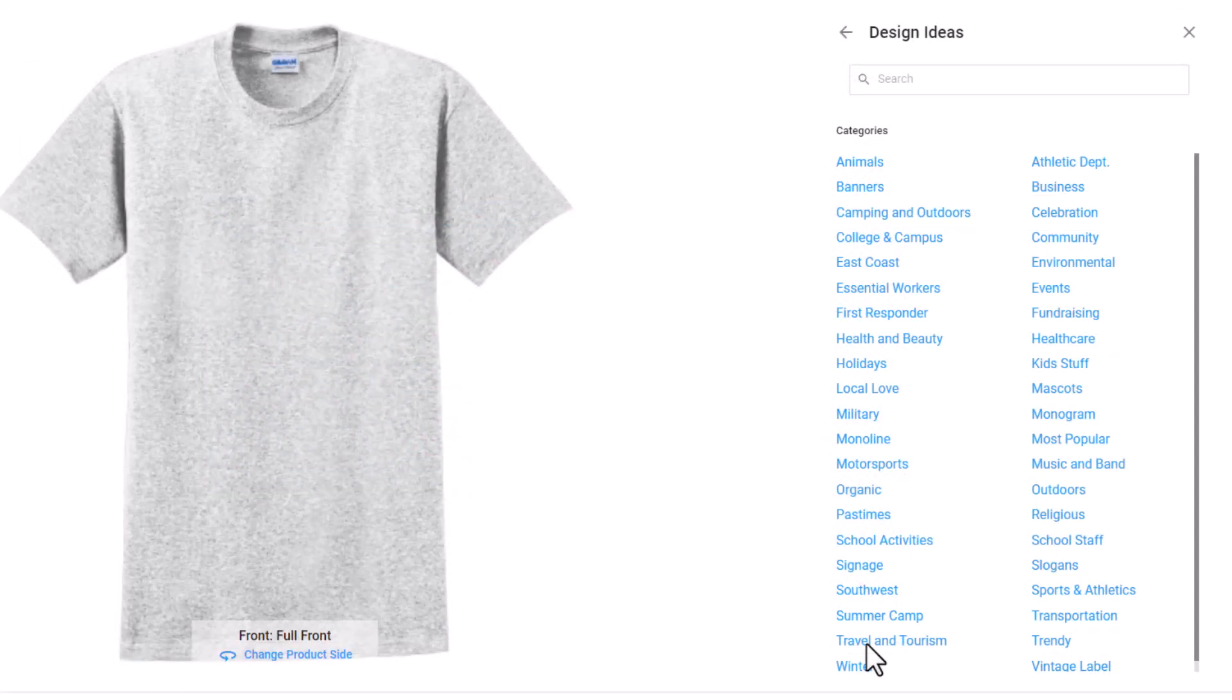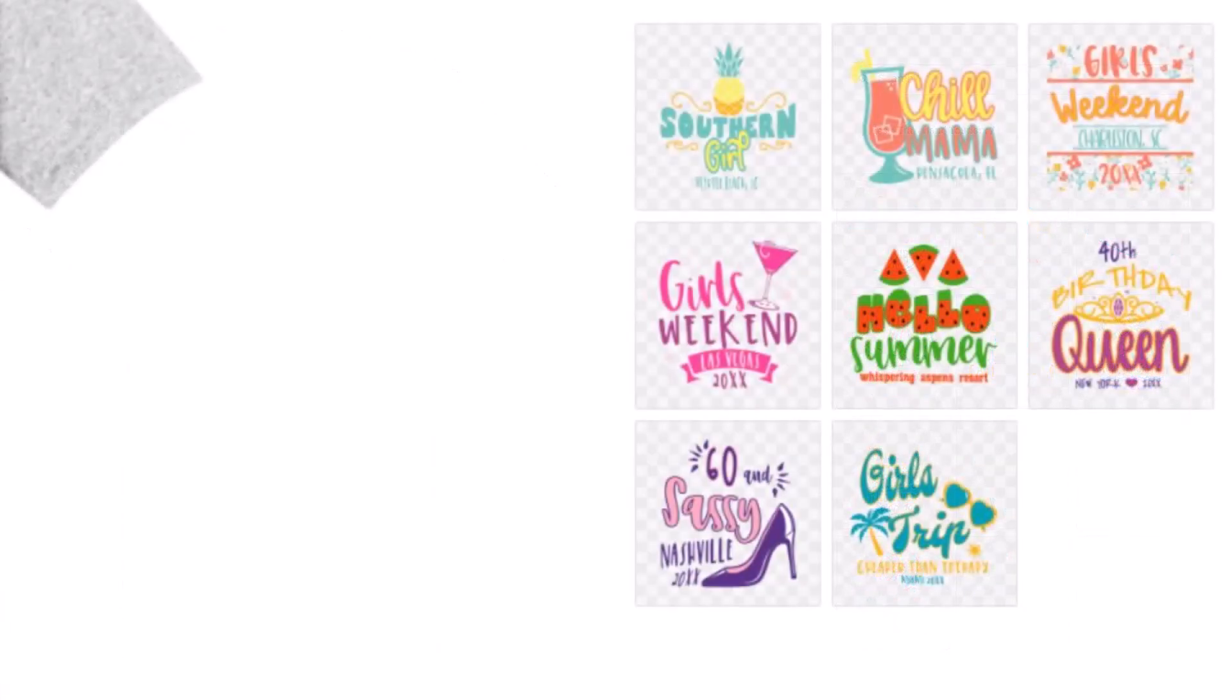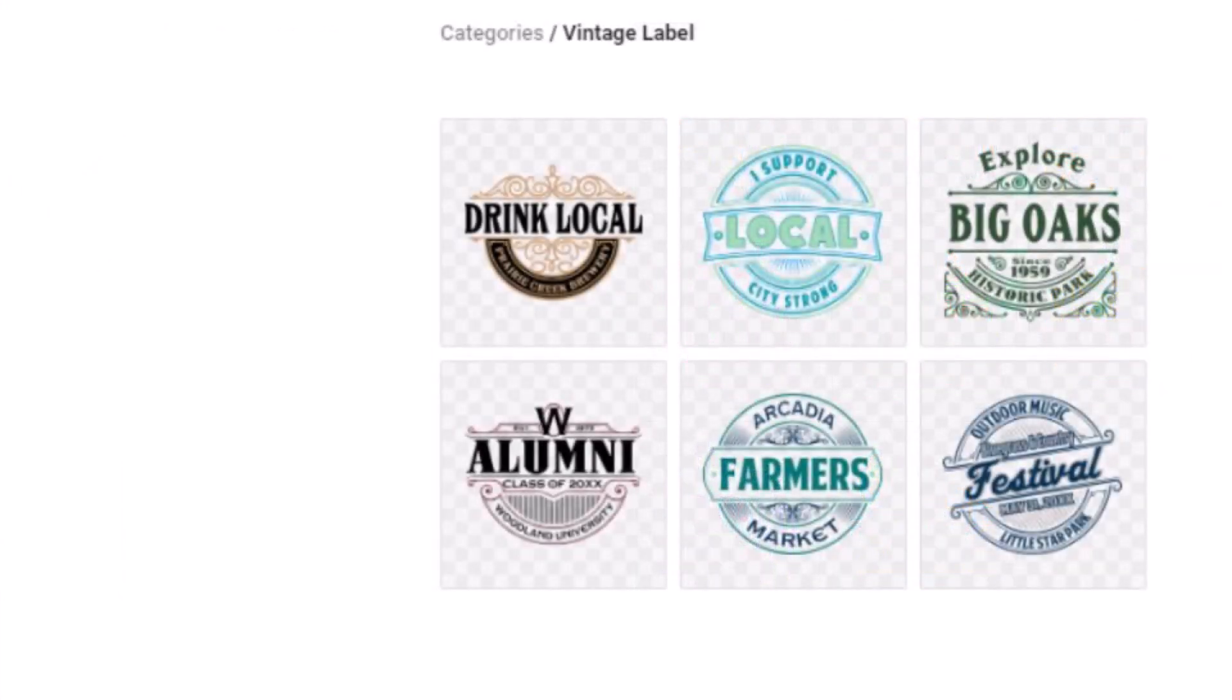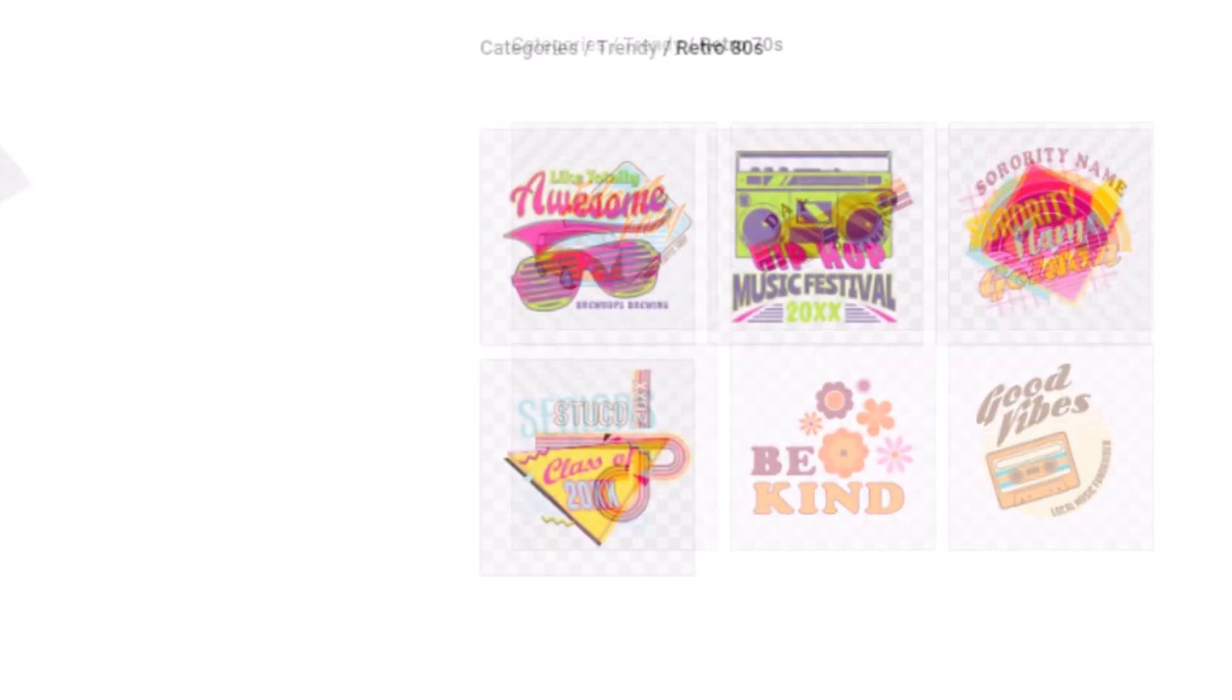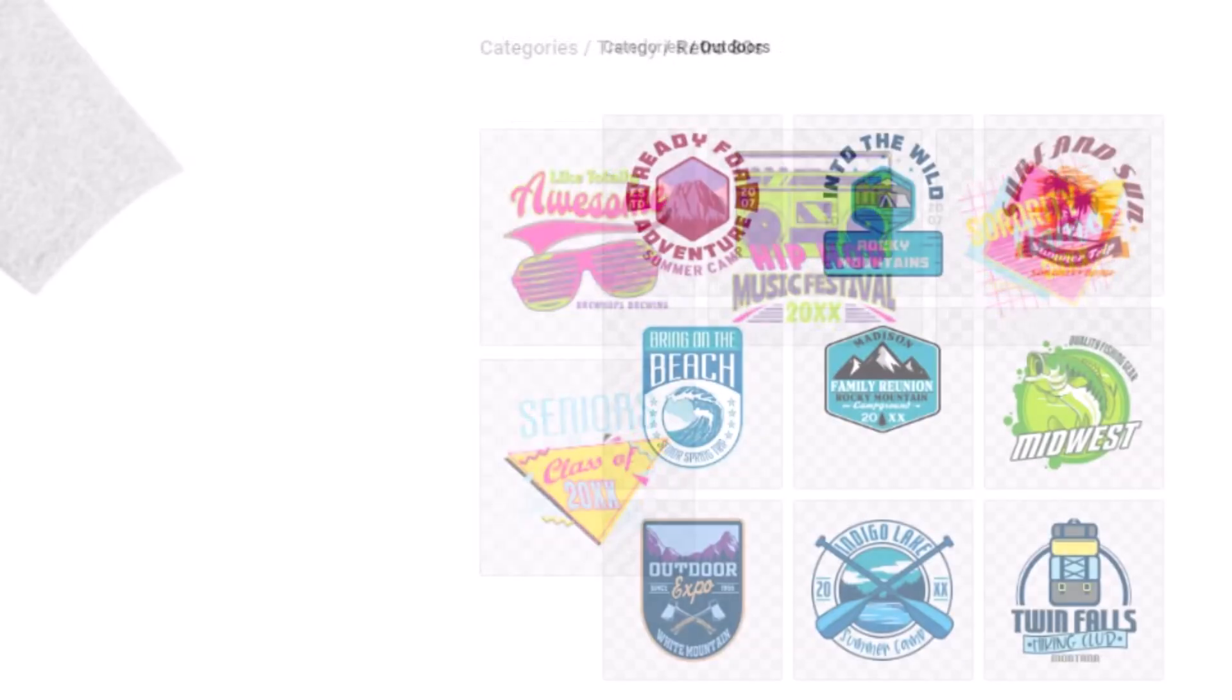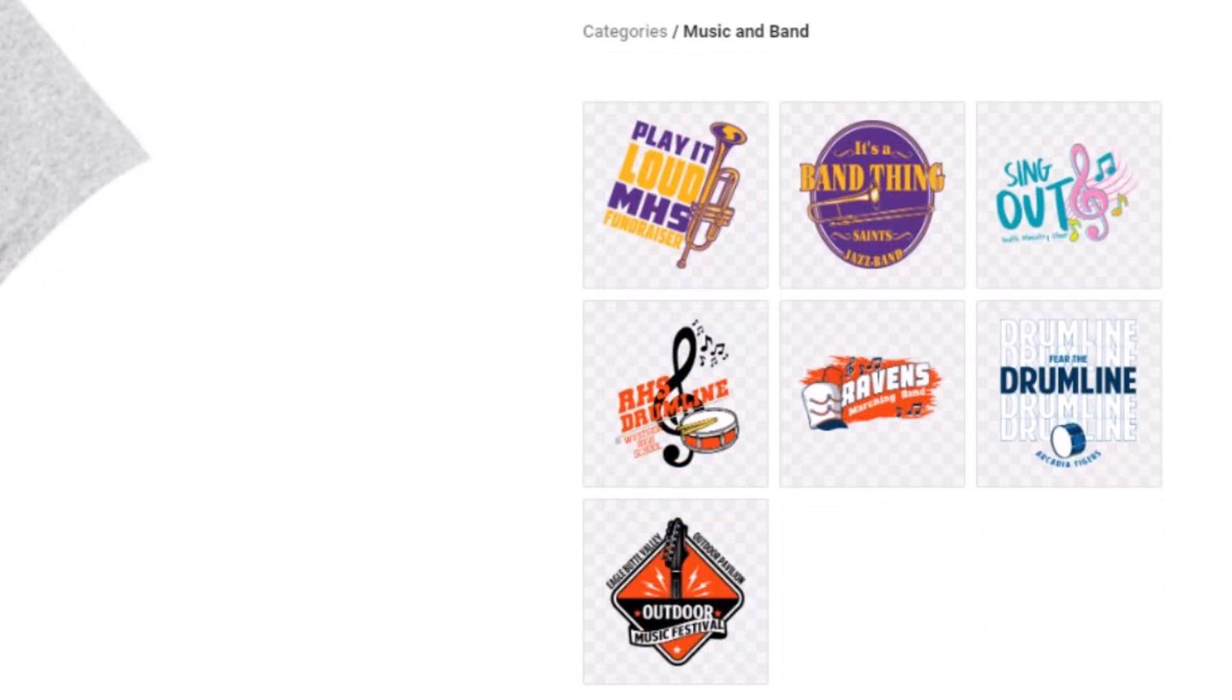Here's some examples of some of the new designs we adapted from our sister company Graphics Flow to work with the Inksoft Designer. Here's a section of spring break designs, vacation designs, trip designs, vintage labels, some trendy designs and various styles from the 70s and 80s, outdoor designs, and music and band.